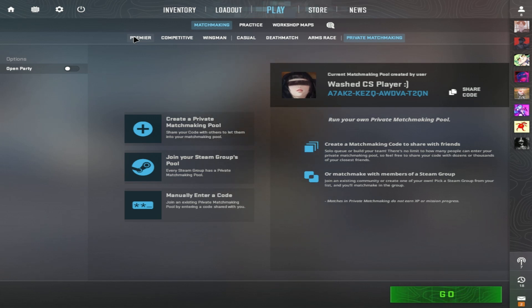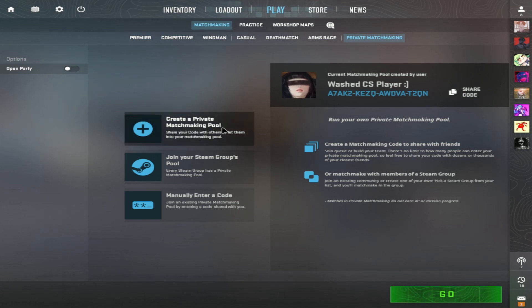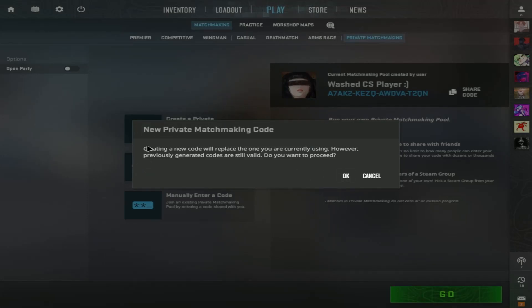If you will be the host of the lobby, click on this button right here that says create a private matchmaking pool. Share your code with others to let them into your matchmaking pool. Just click on that.